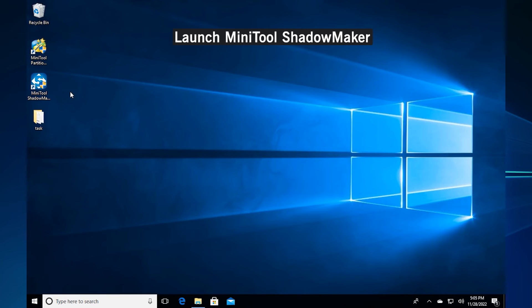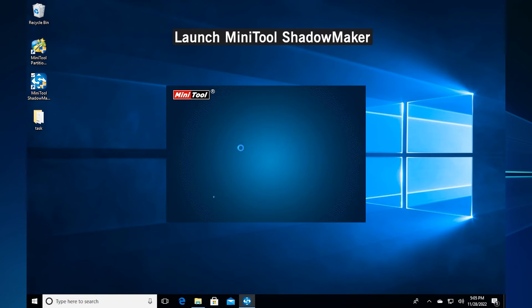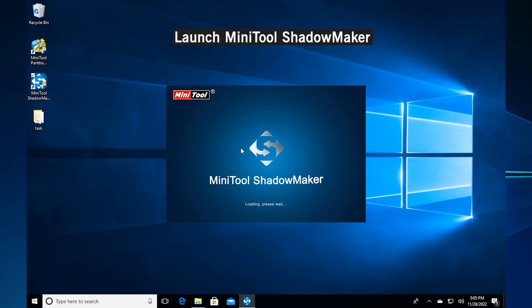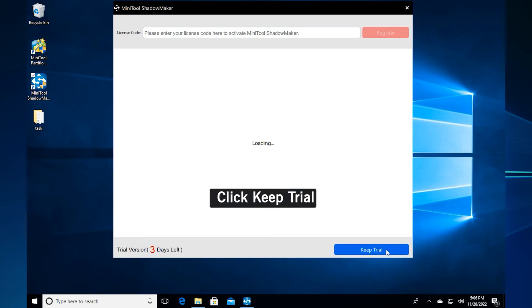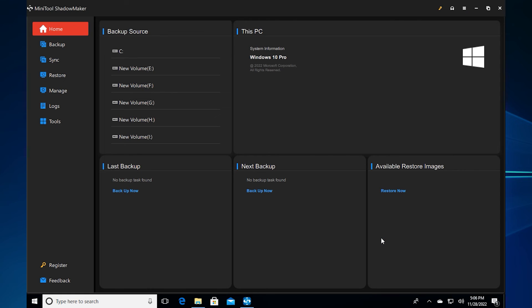Method 4. Try system restore point alternative. Double-click mini-tool shadowmaker to open it. Click keep trial.